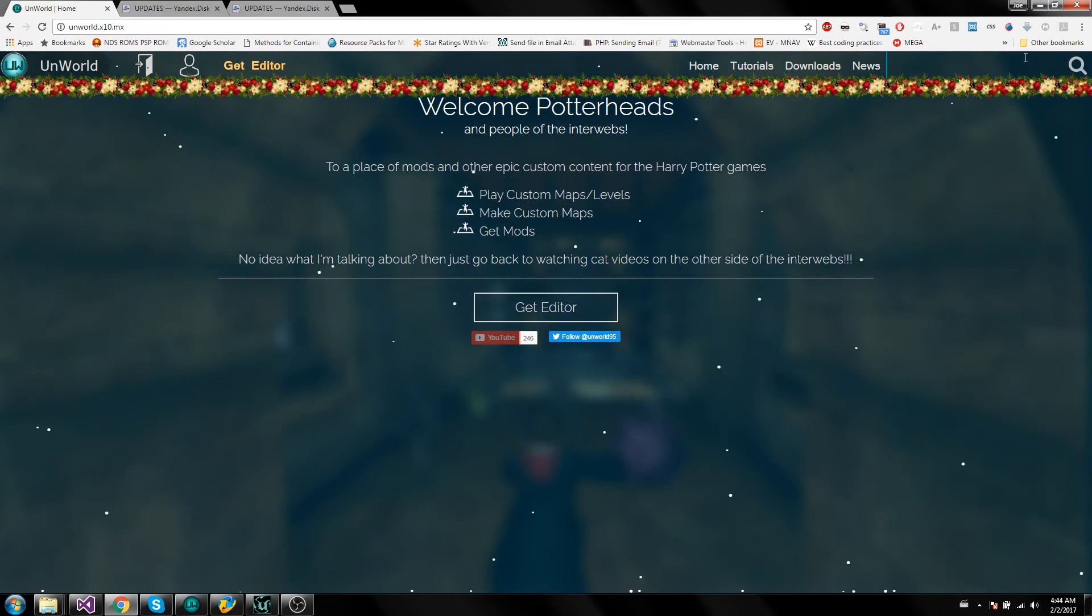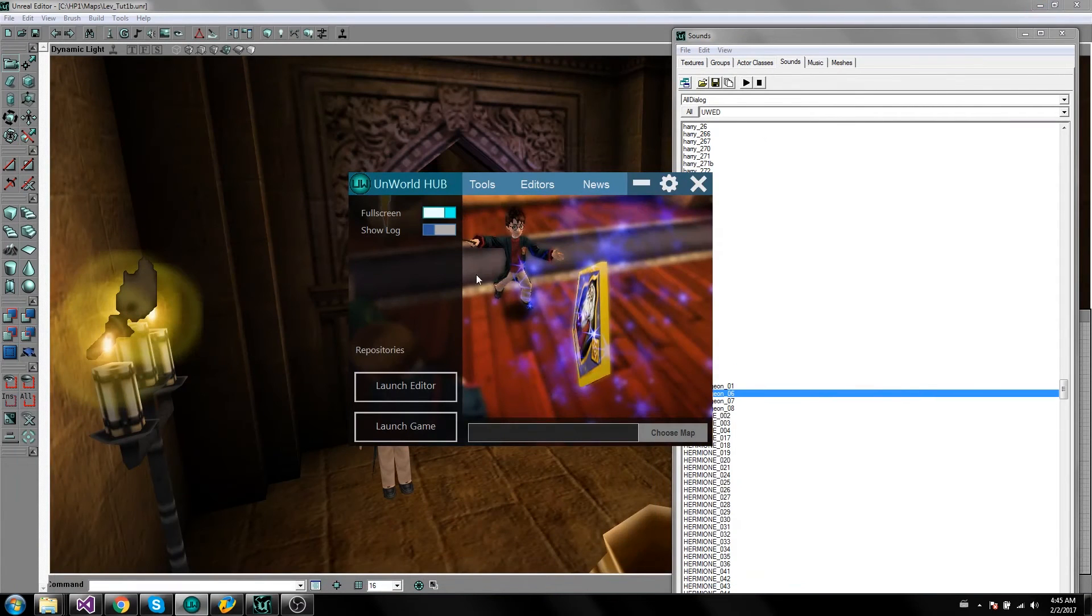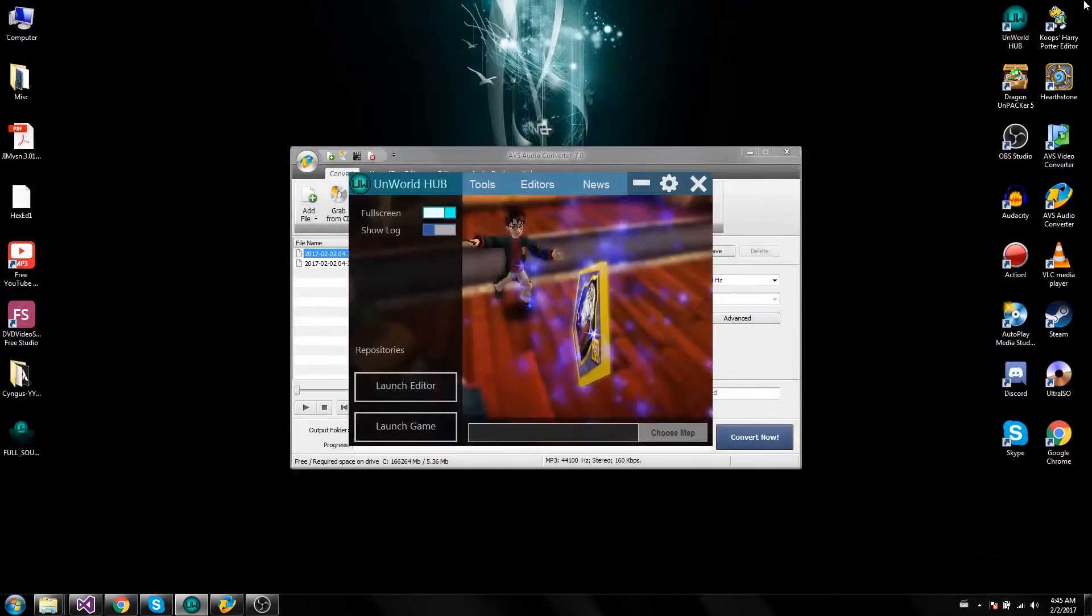Now once you've got the Unworld hub all you've got to do is click this repositories link. Make sure to close out your editor first.